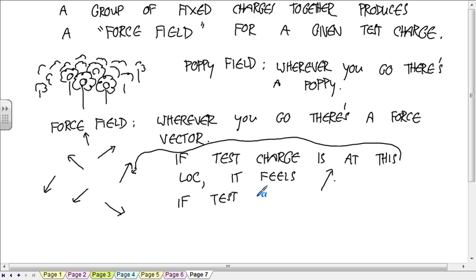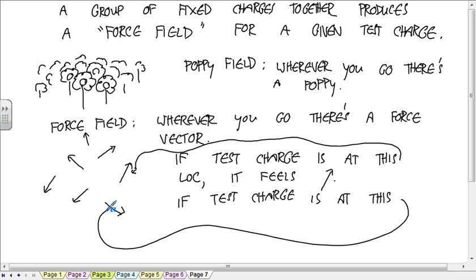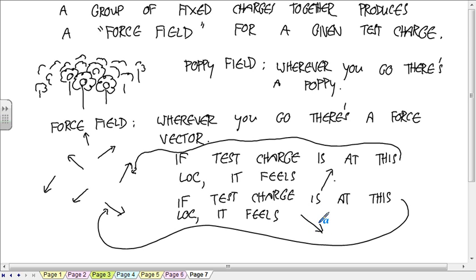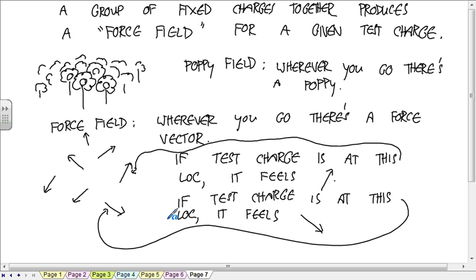If the test charge is at this location, it feels this force vector. If the test charge is at this location, it feels this force vector. In a poppy field, you can think of those poppies as all out there. The force field, you can think of those vectors as all being out there waiting for the test charge to come to that location, and when the test charge gets to that location, this is the force it feels.